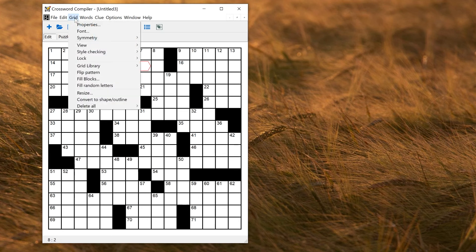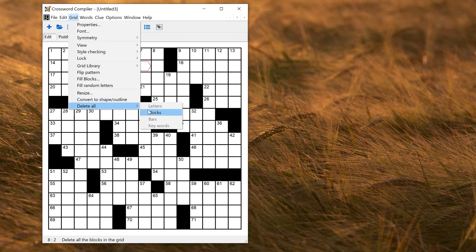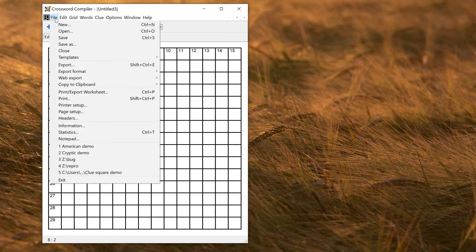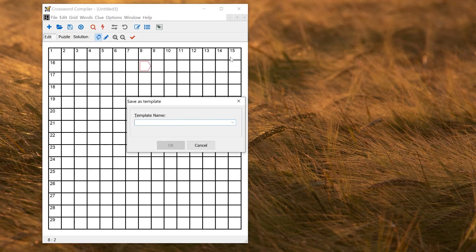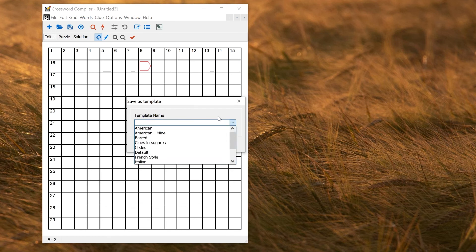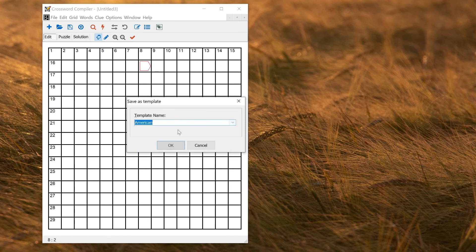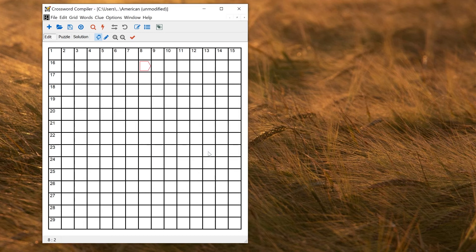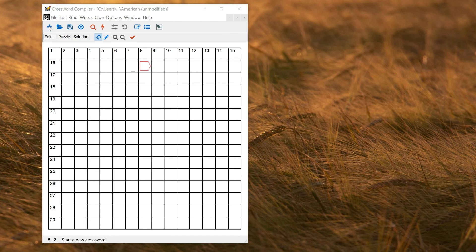If I'm going to use this setting every time I make an American puzzle, then I don't need to actually make my own name template. I can just replace the default one. So if I delete all these things to get back to an empty grid, I could instead go to File Templates Save As Template and select the existing American template. If I click OK now, that will replace the default template with my new settings.